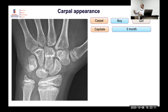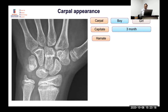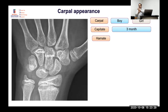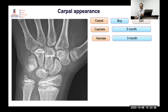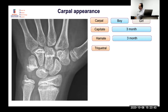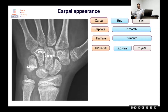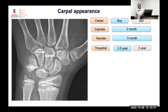After capitate at three months comes the hamate — a hammer-like structure. These two carpal bones will almost always be present since you rarely see children under three months. The triquetral comes later, around two years, leaving a gap from three months to two years with no new carpal bone to help determine bone age precisely during that interval.